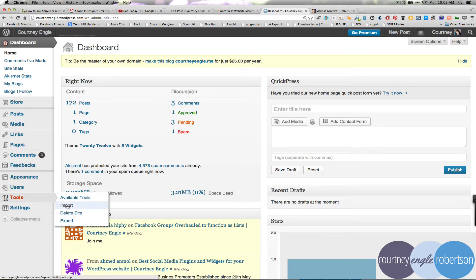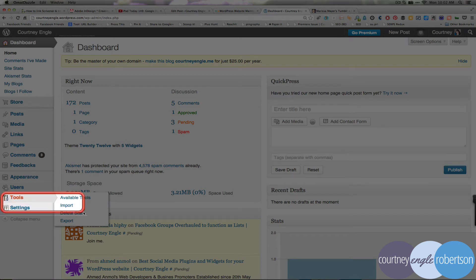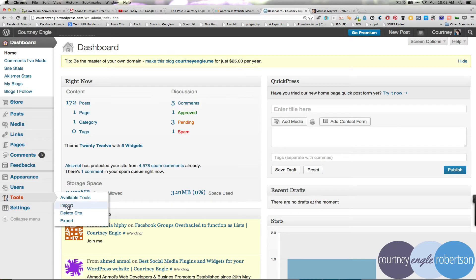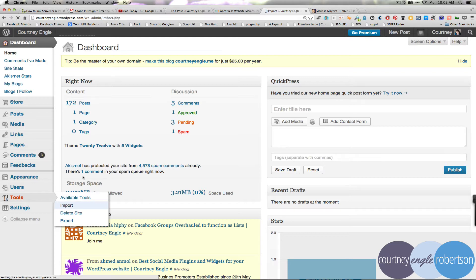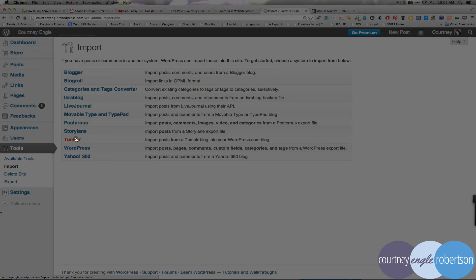So if I go to tools and then import on the left side, and then import from here, I will have a few options on how to import that information from different types of platforms. You'll see one of these is a Tumblr system.